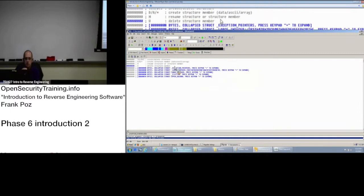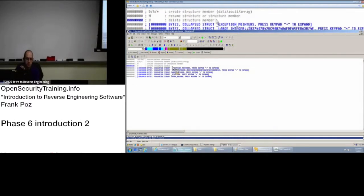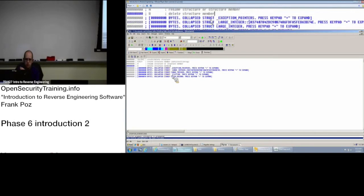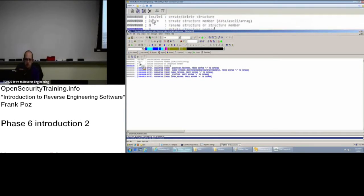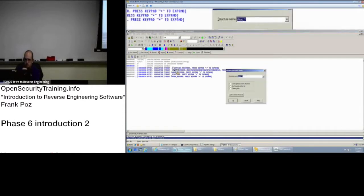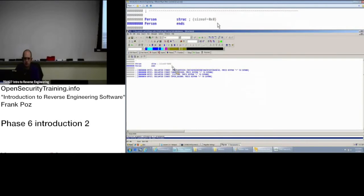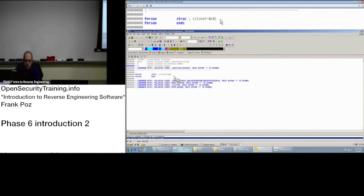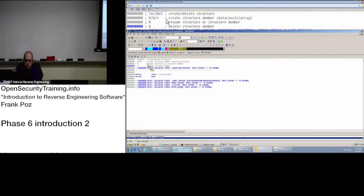In order to define a structure ourselves, we put the cursor above the code there. IDA is being helpful and tells us to press Insert to create a structure. So we press the Insert key, and we're going to name this one 'person' and press Enter. And it created this 'person' structure.